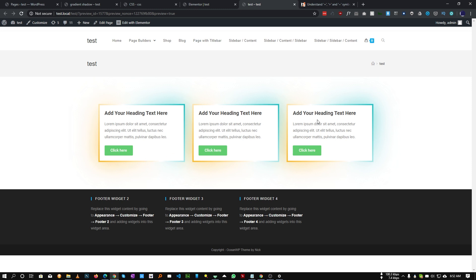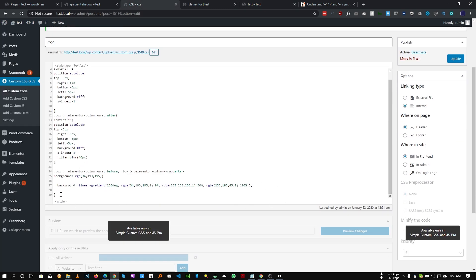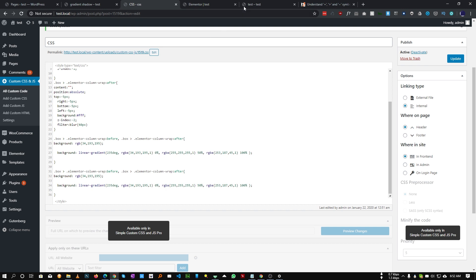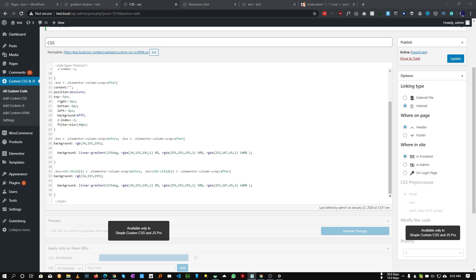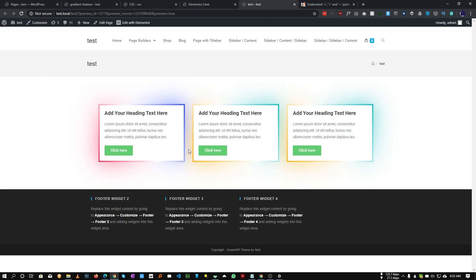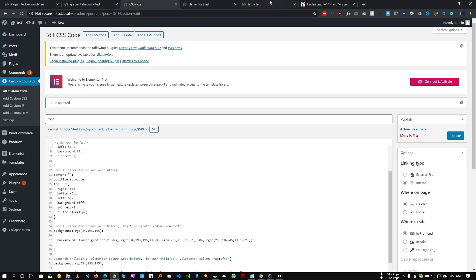If you want a different color for each column, you can also do that. We just need to duplicate the CSS and add the nth-child value — so this will be first child, second child, and third child. We'll use CSS nth-child(1) for the first box, then copy the nth-child selector into both the ::before and ::after rules. Let's change the color values — I have some colors here I'm copying and pasting. As you can see, our first box color is now changed.